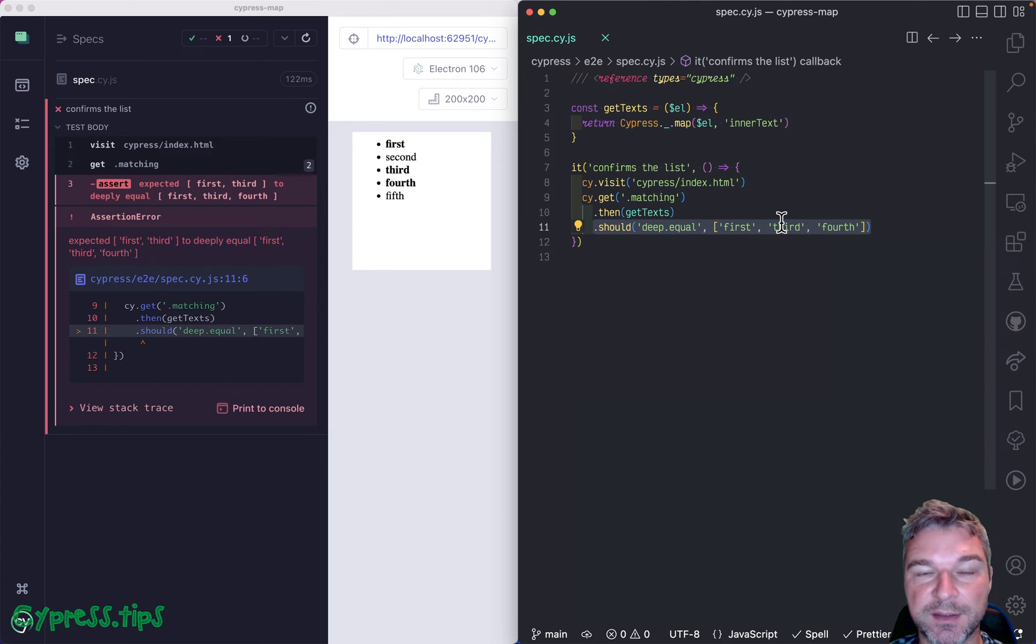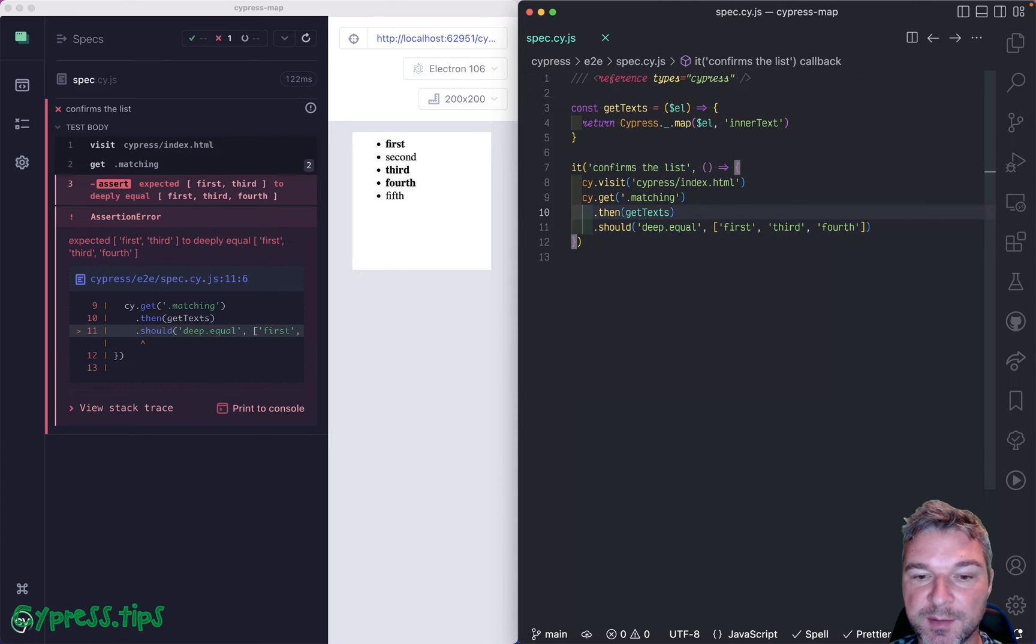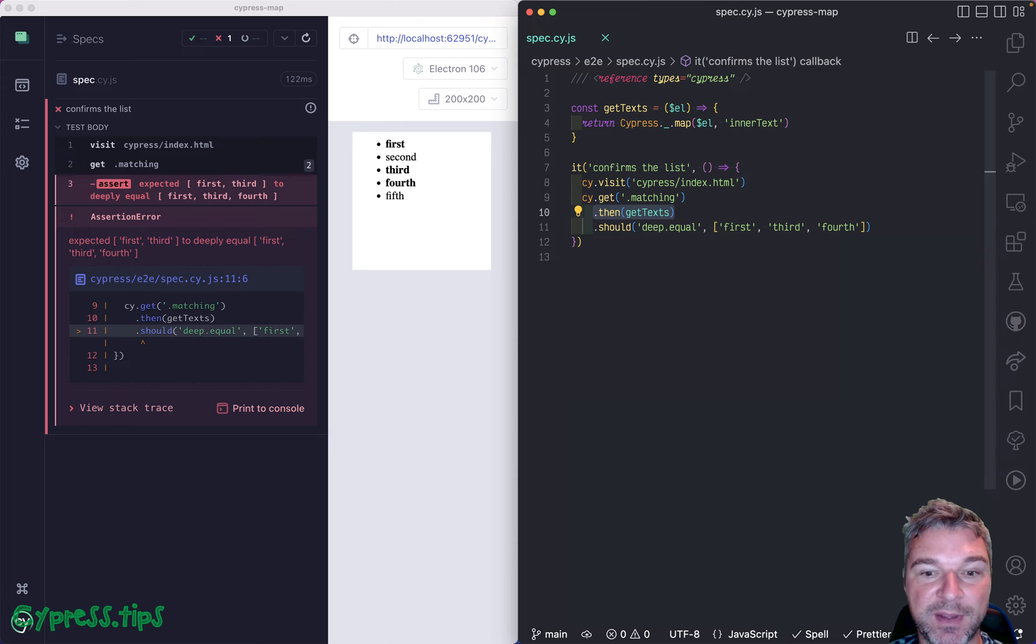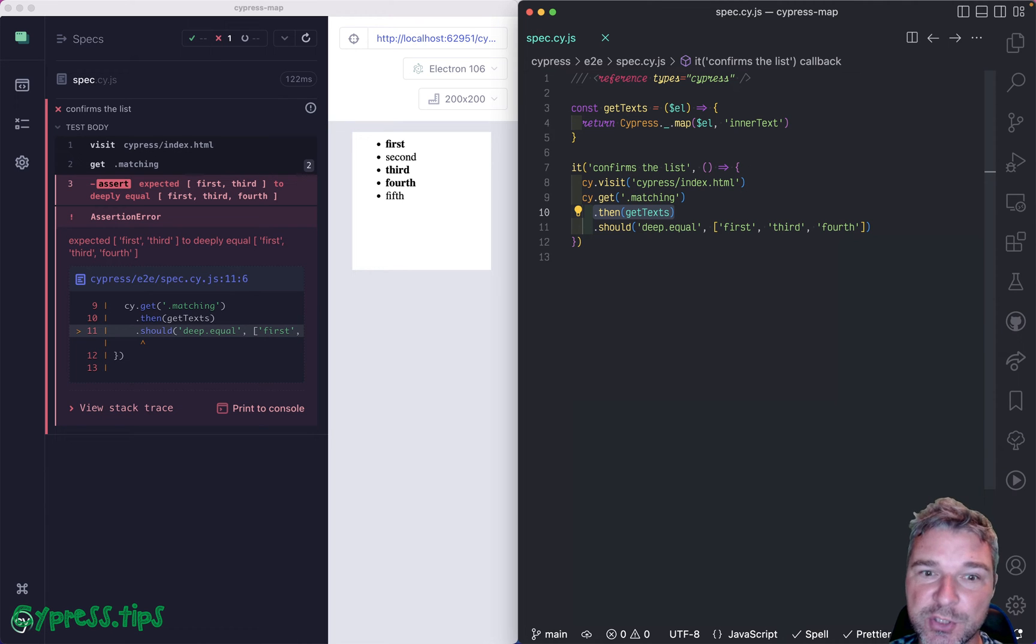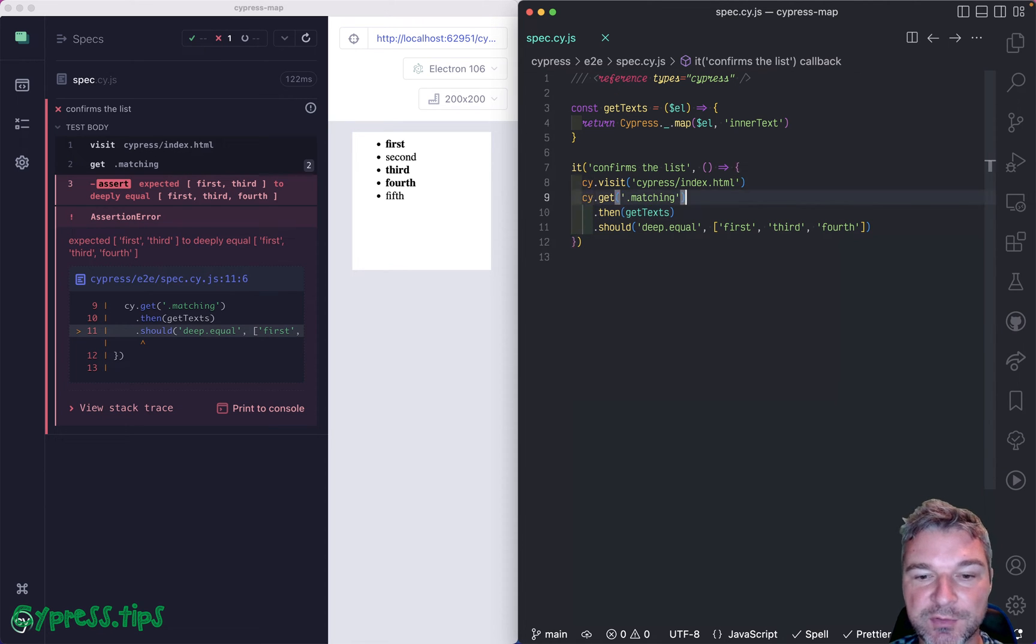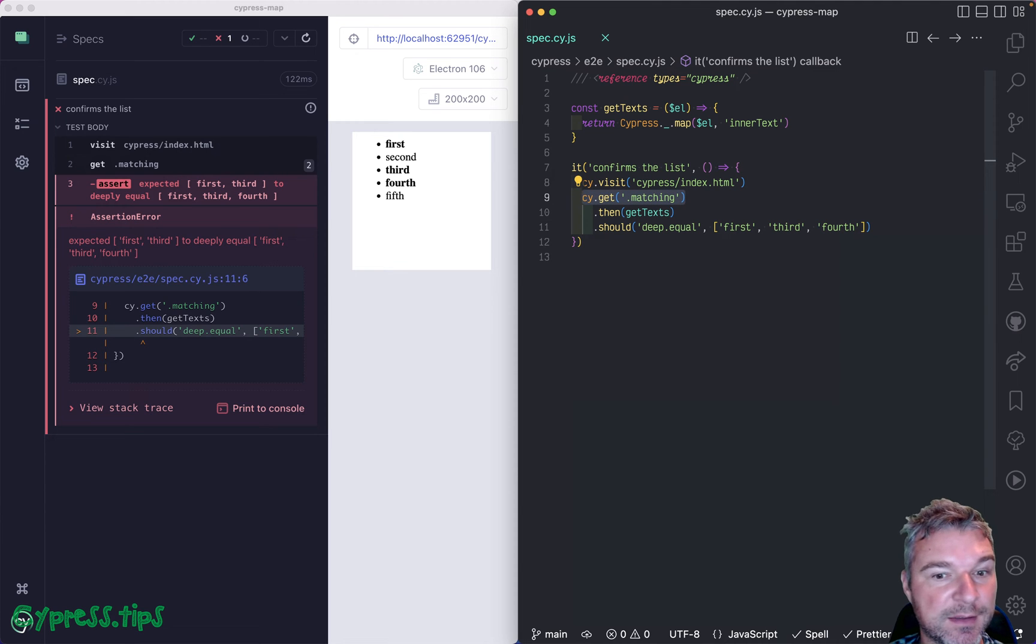Cypress has a rule that it only retries the last command and assertion. And some commands like cy.then are never retried because they probably change the state of application. You can retry cy.get, but not cy.click.